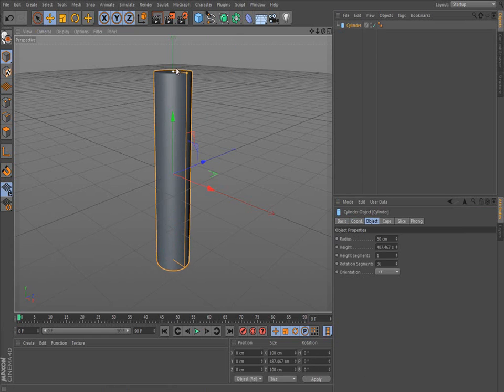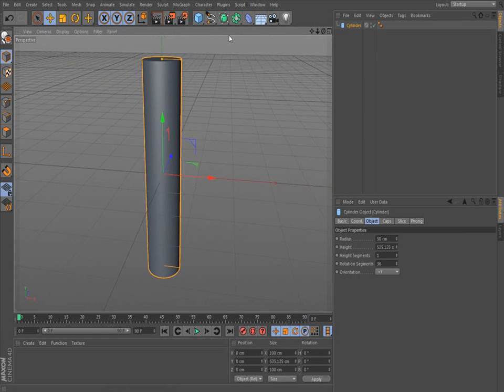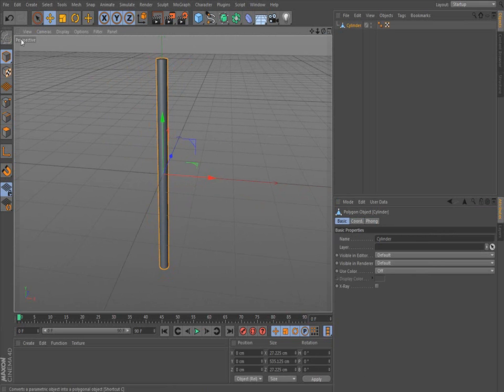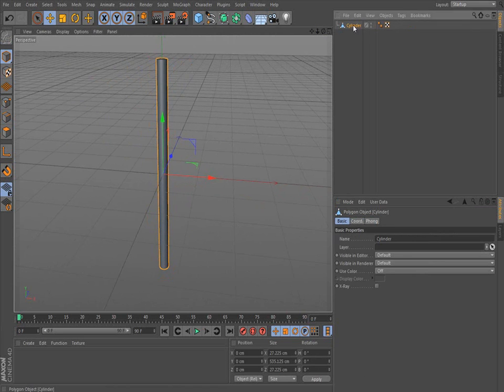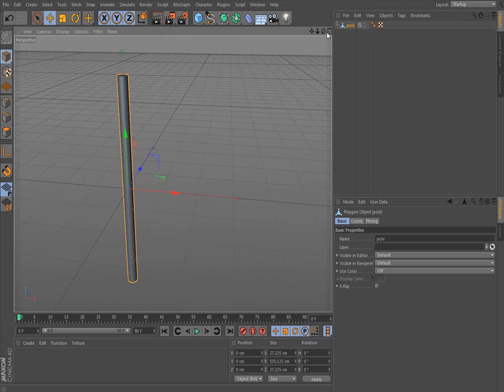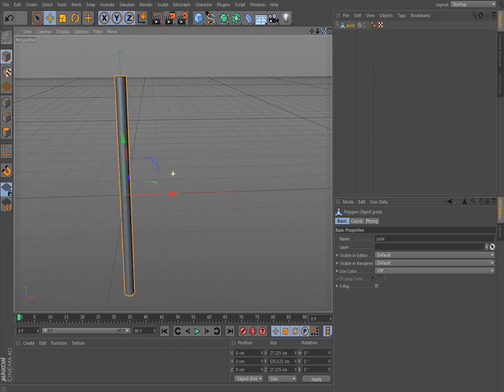I'm going to put in a cylinder. This is going to be my flagpole. Got to make it editable before we do anything. Always try to name everything, especially if your project gets really big. You should name everything so it doesn't get confusing.